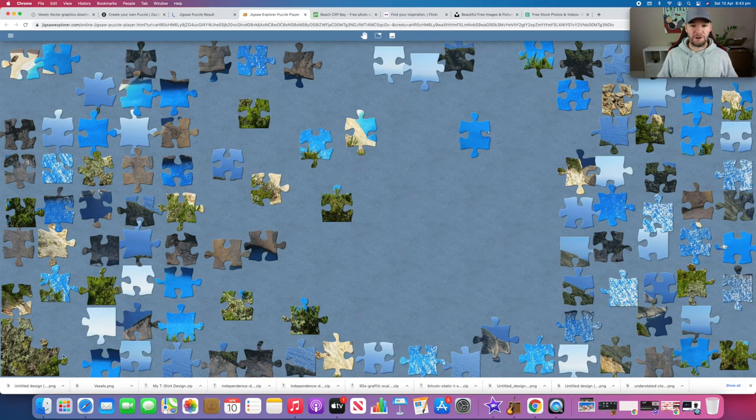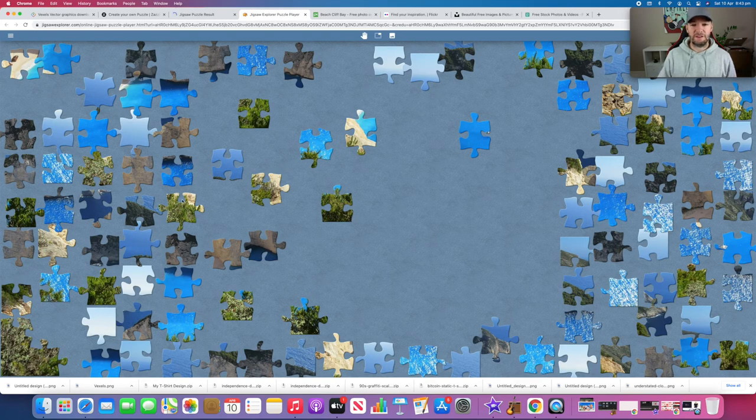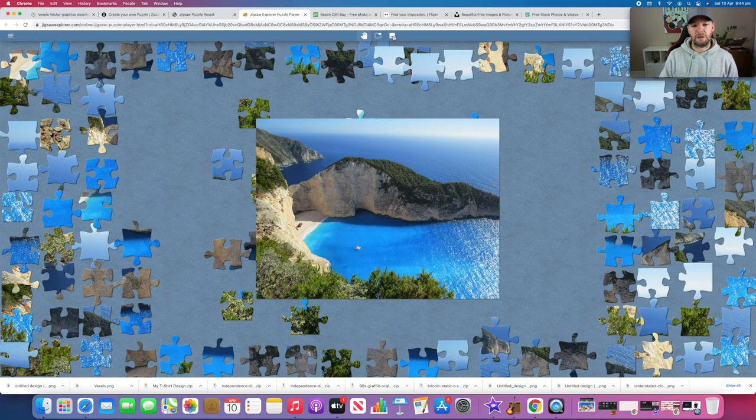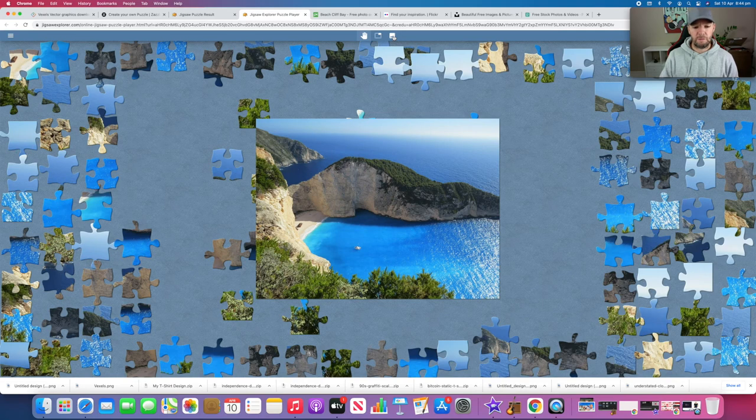so I'll leave this video here. One other thing to note is if you forget what the picture actually looks like, you can come up here and it will give you a reminder. That comes in handy.